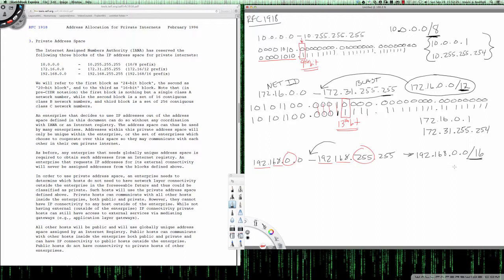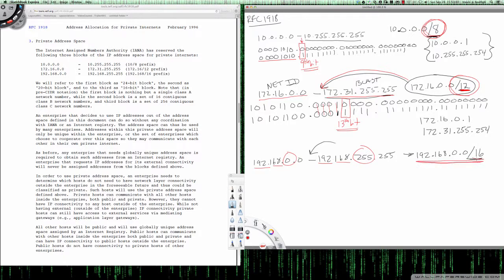This is why with RFC 1918 documentation a number of students become confused — they immediately recognize that class A uses a /8 default subnet mask, so that makes sense. But then they see a class B address represented with a /12. It's not actually representing the default subnet mask — what it's representing is a network summarization that includes every single address in the range from 172.16.0.0 to 172.31.255.255. The same applies to 192.168.0.0/16 — it's being represented as a summary, not as a default subnet mask.